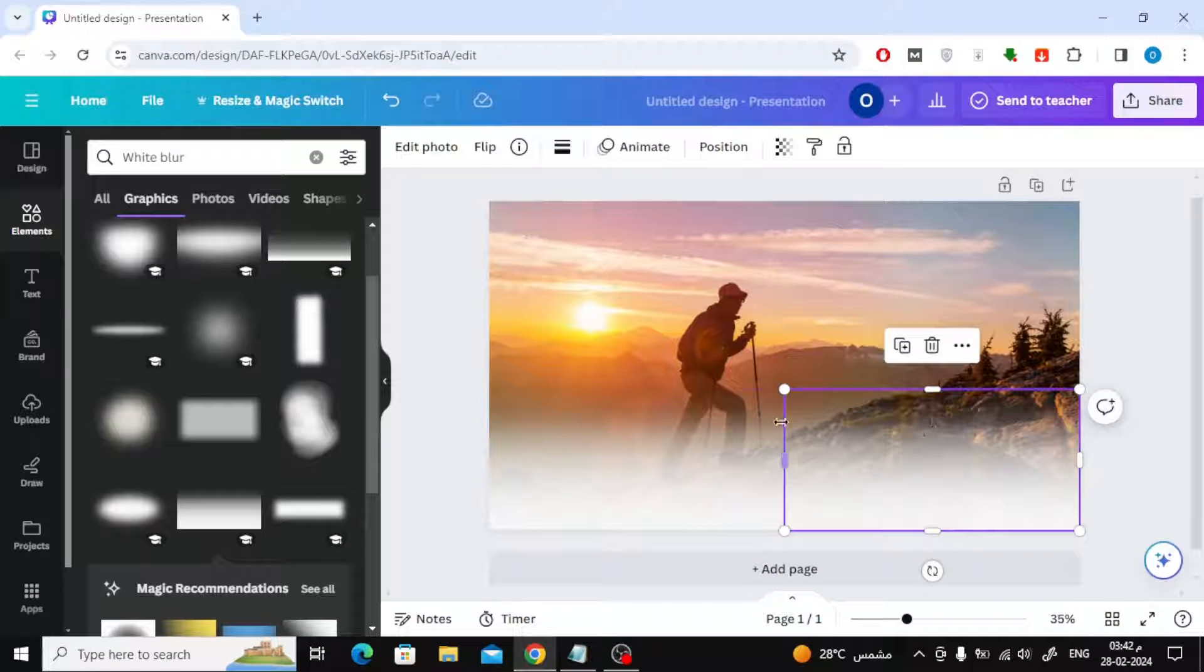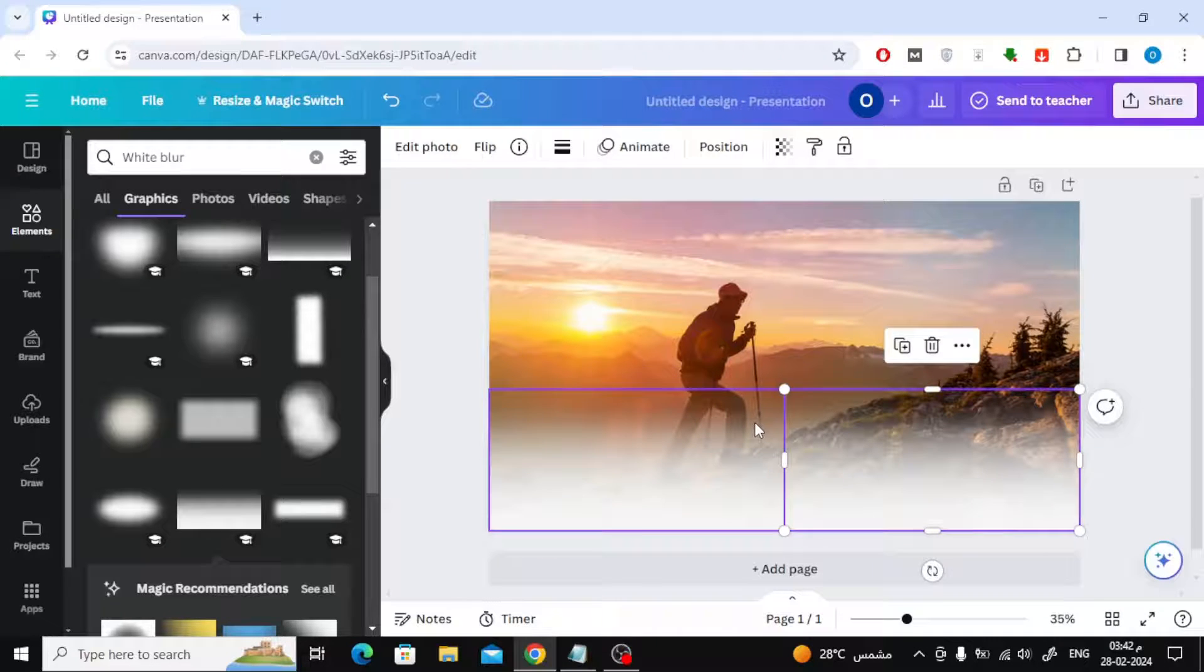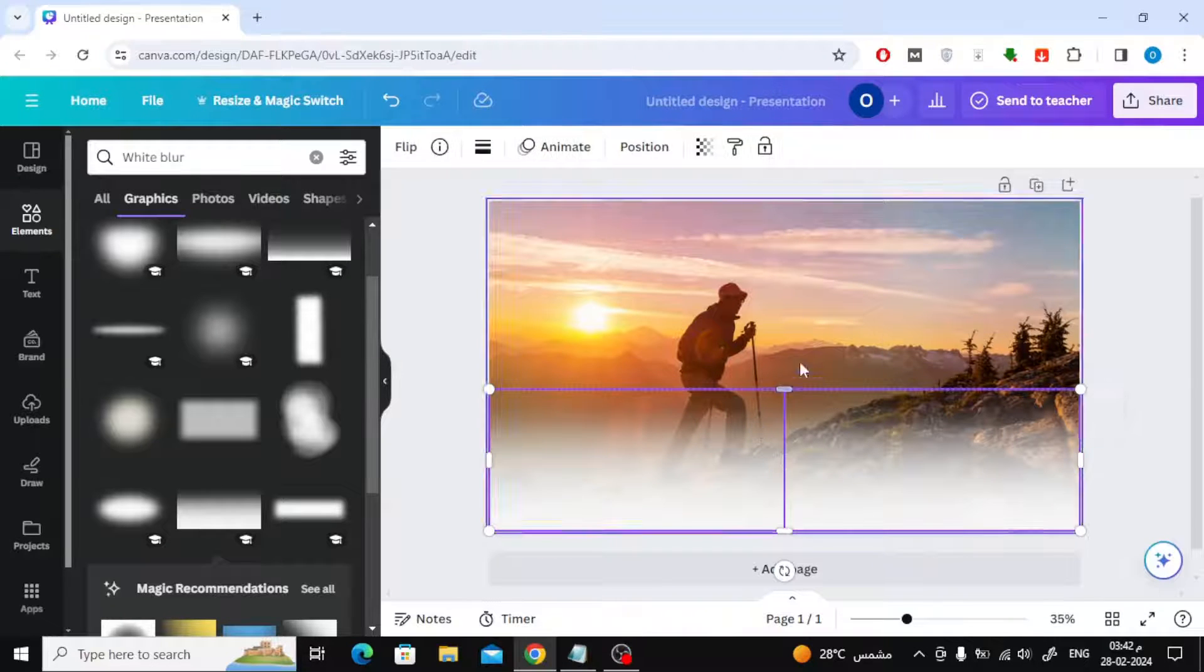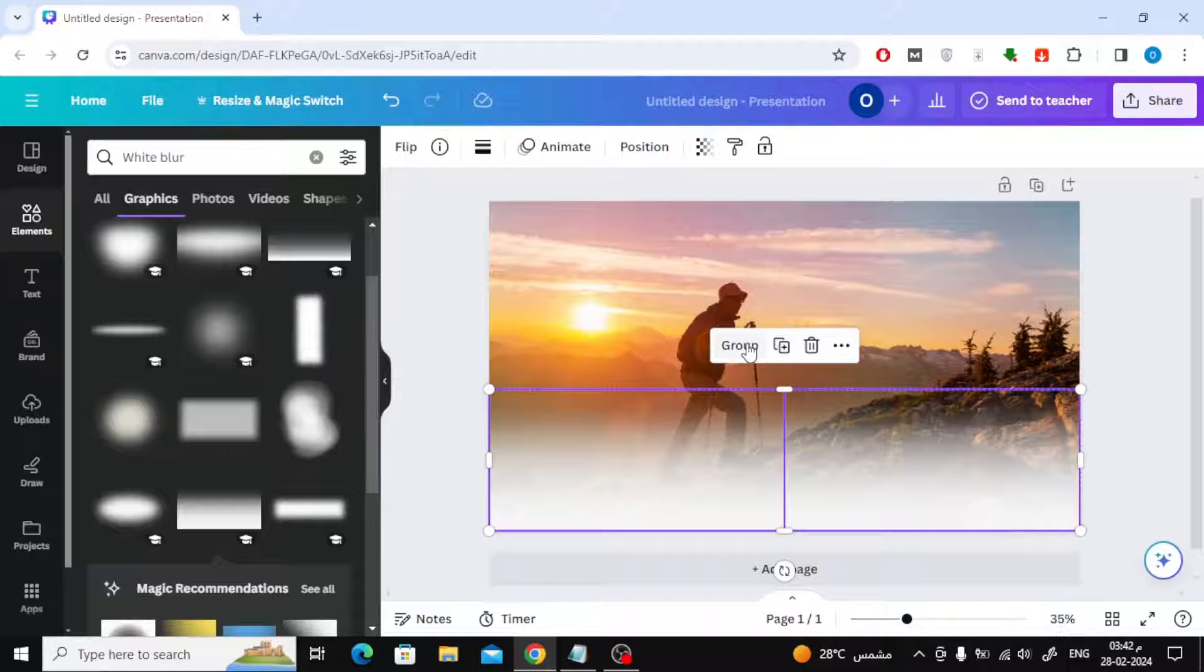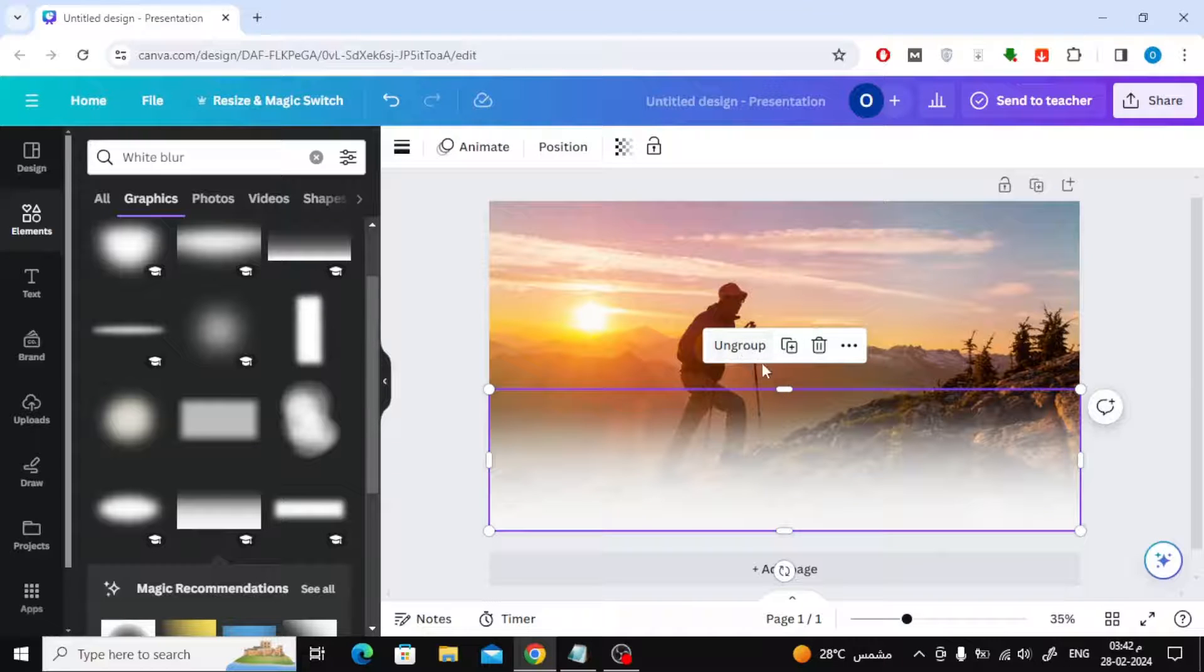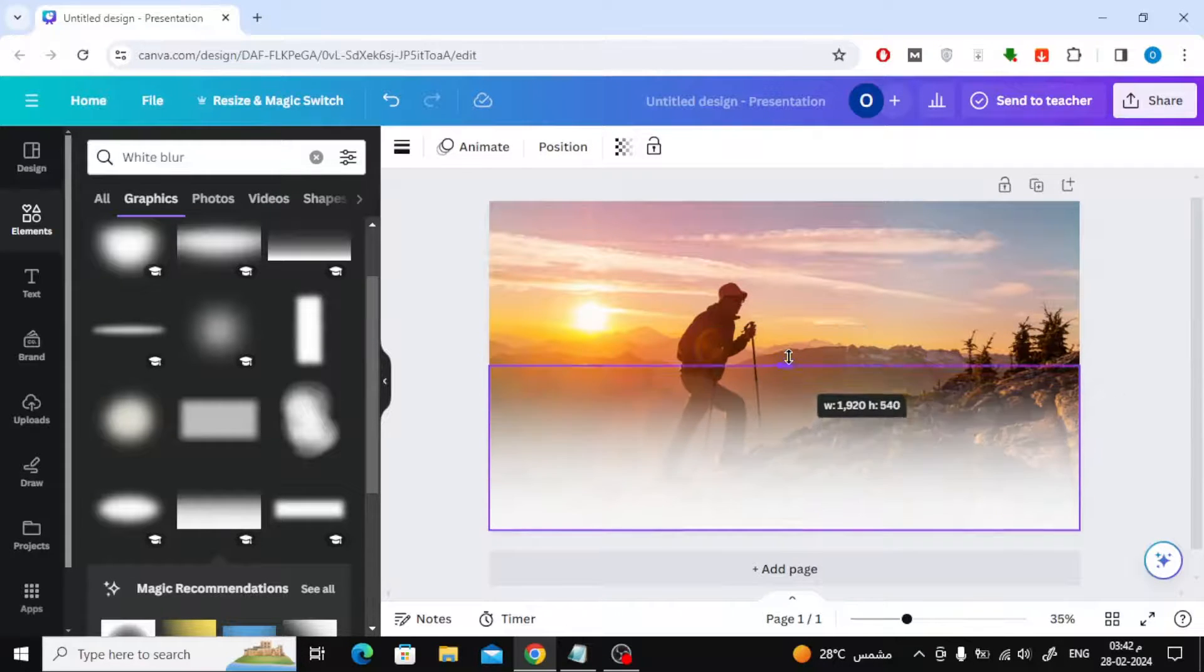After that, select the two shapes and press group so that we can control them easily. Now just change their size as you see fit with the mouse.